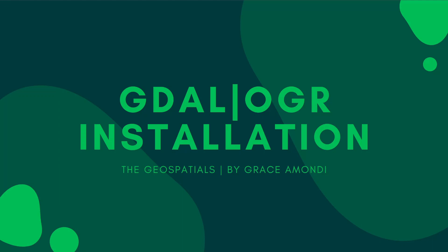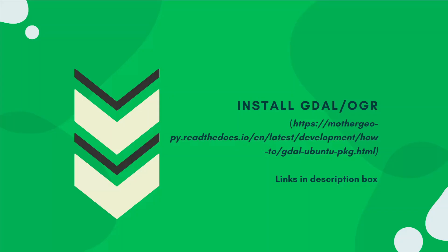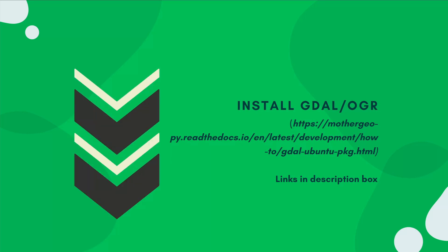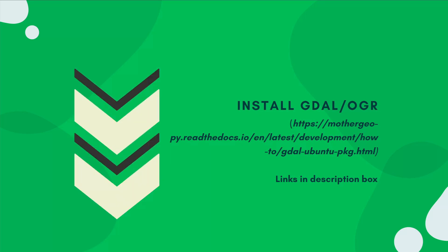Welcome back to the second lesson. We will be installing GDAL-OGR. This will be super easy as you will see. I will leave some links in the description box.